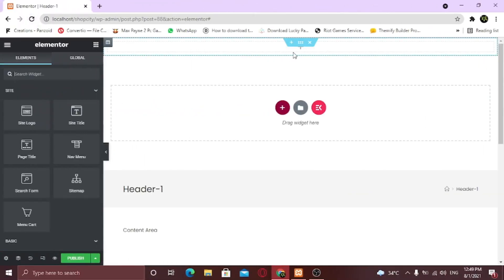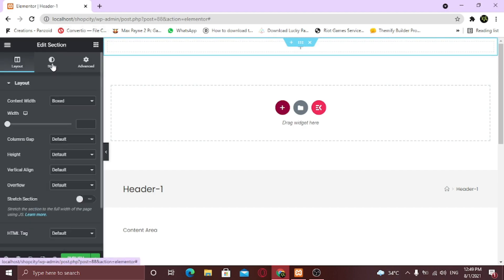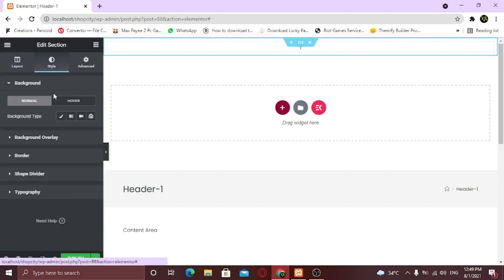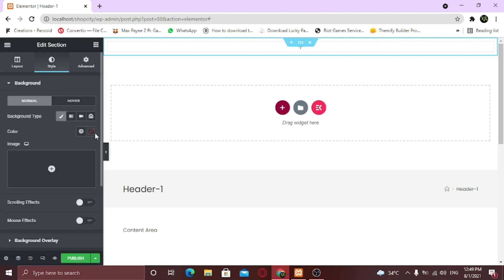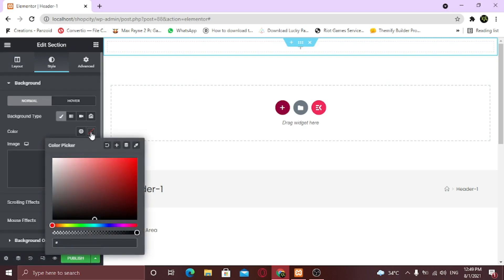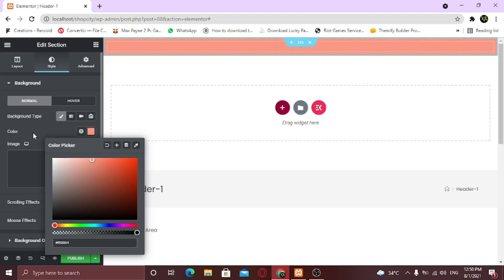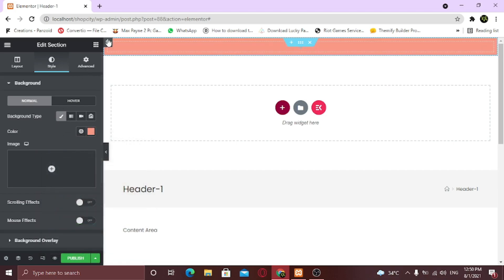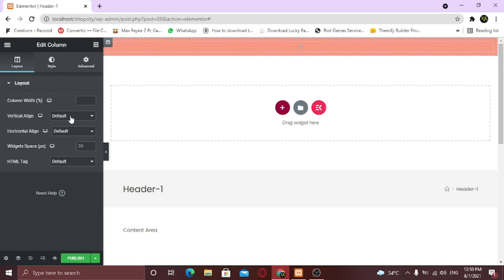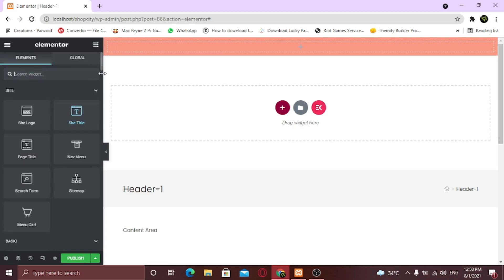I've added a single column — I am gonna make it my top bar. So I am gonna change its background color. Click on Edit Section and go to the Style tab. Now under Background, change the background color. Also I want to align the text center vertically, so click on the Edit Column icon and from Vertical Alignment, select Center. Now I am going to drag and drop the heading widget.